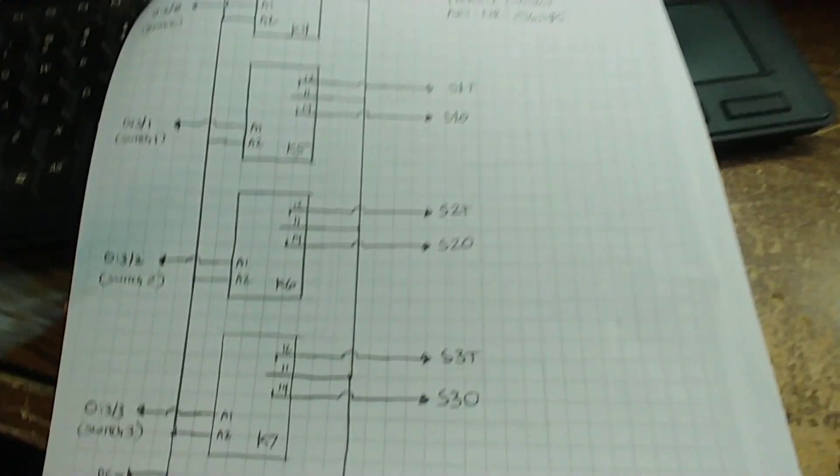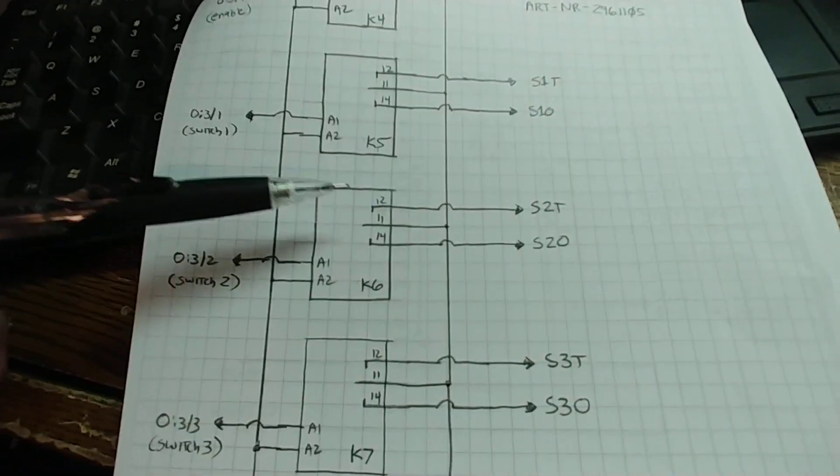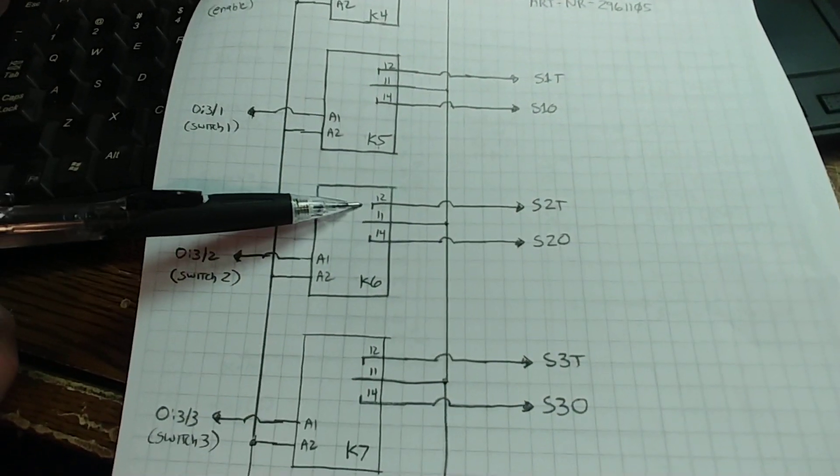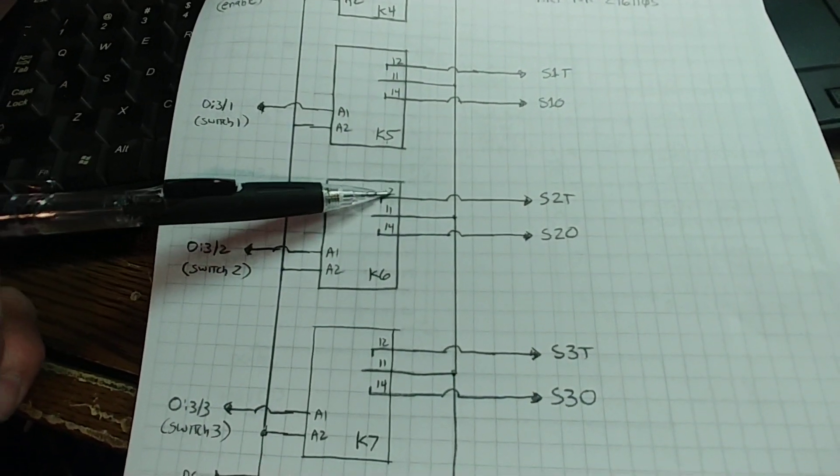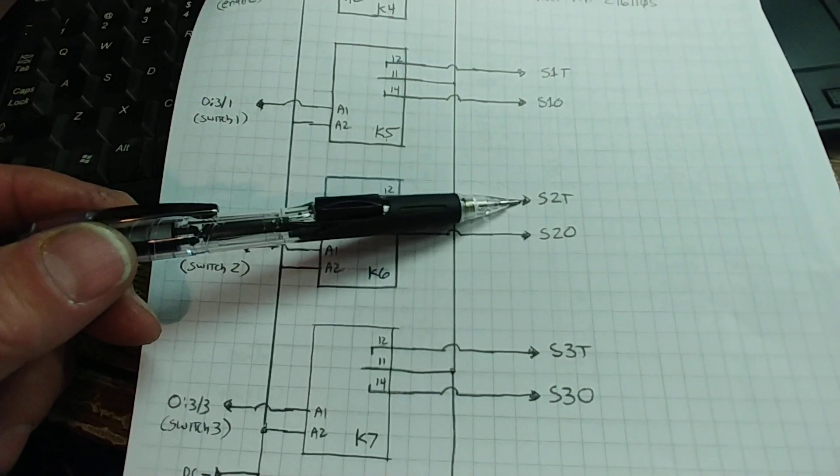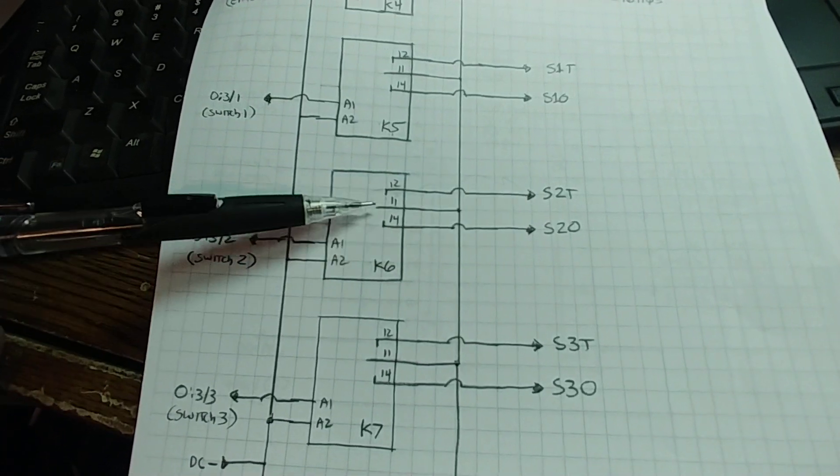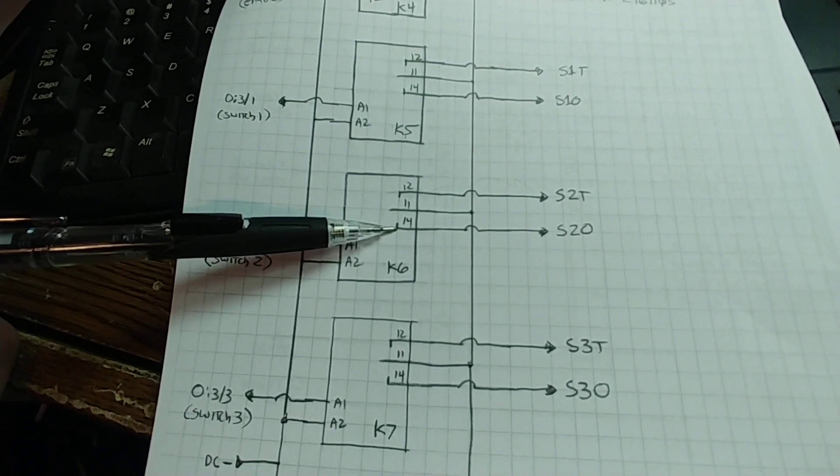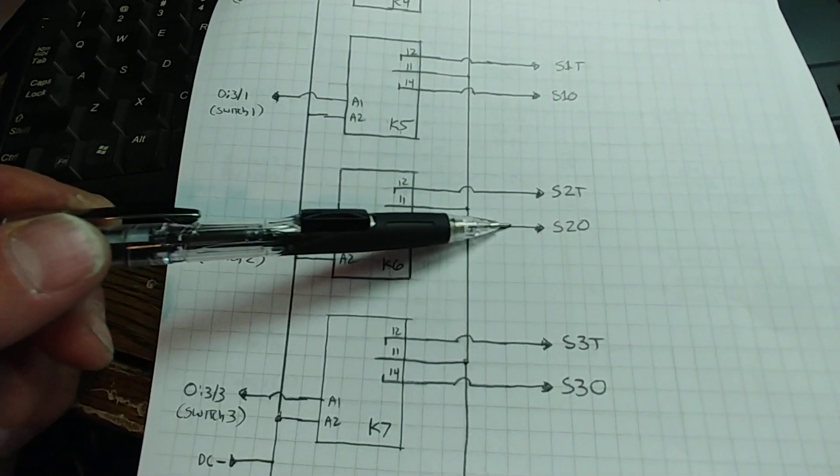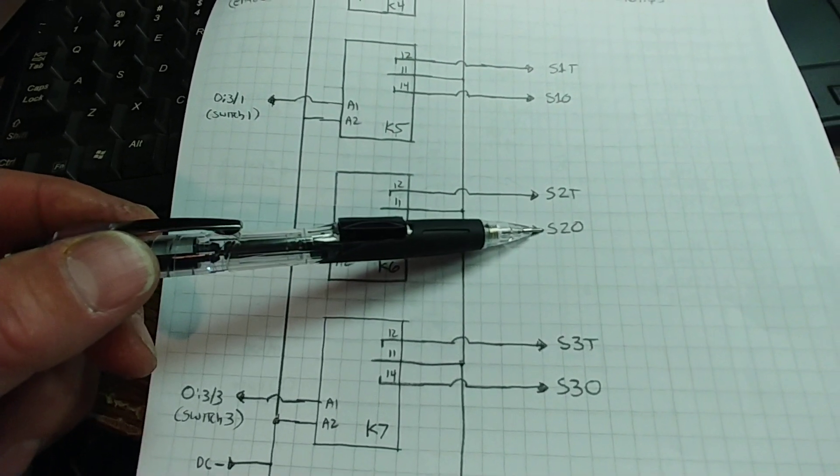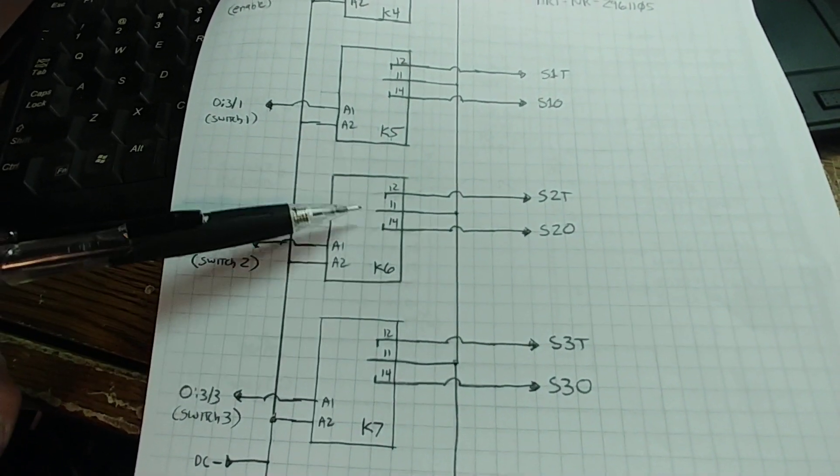Let me use a pointer. When the relay is not energized, the contacts are set to the thruway. And when the relay is energized, it's set to the turnout.